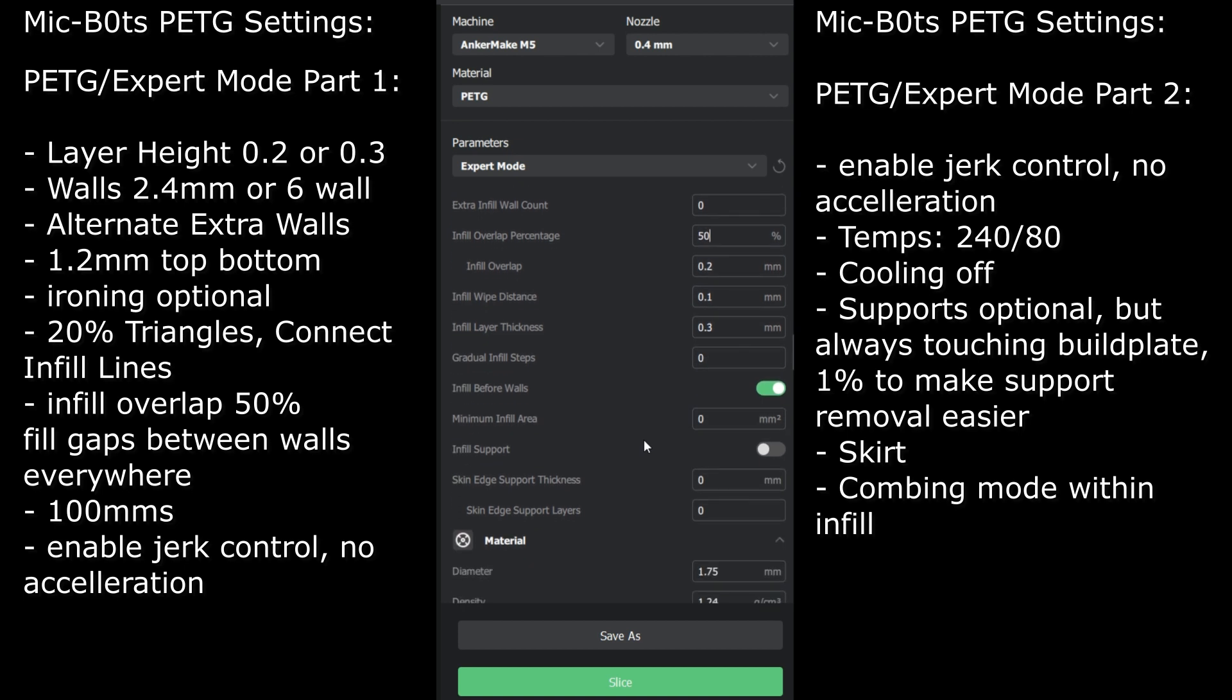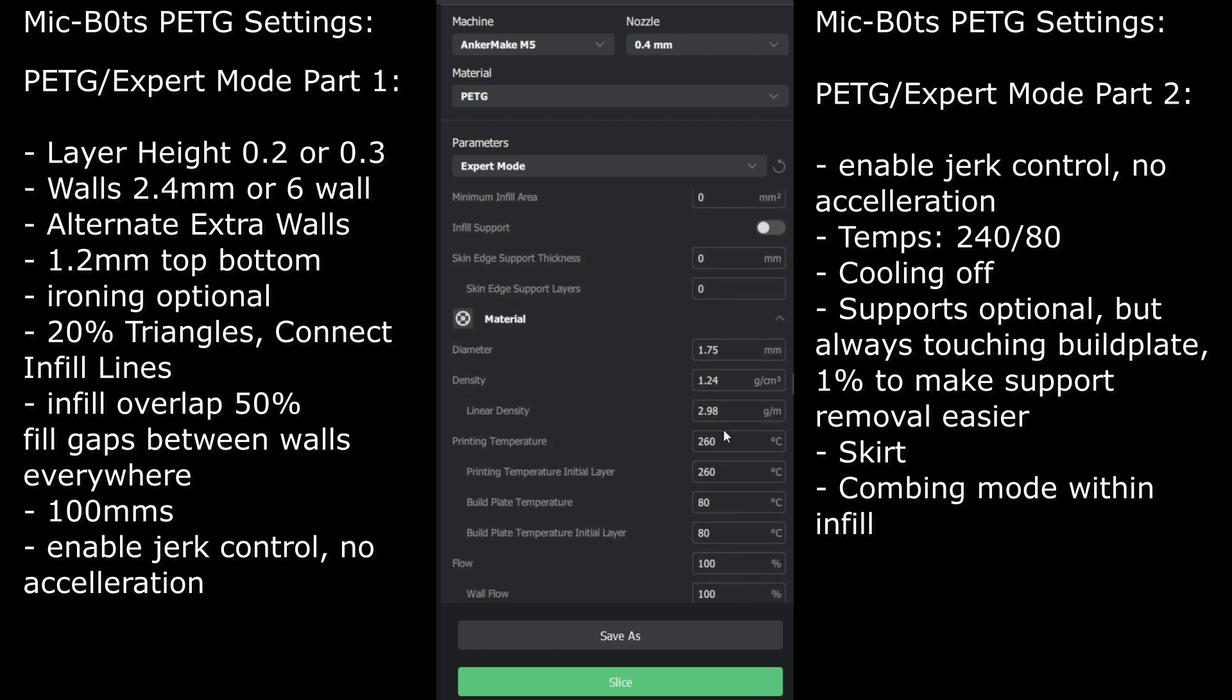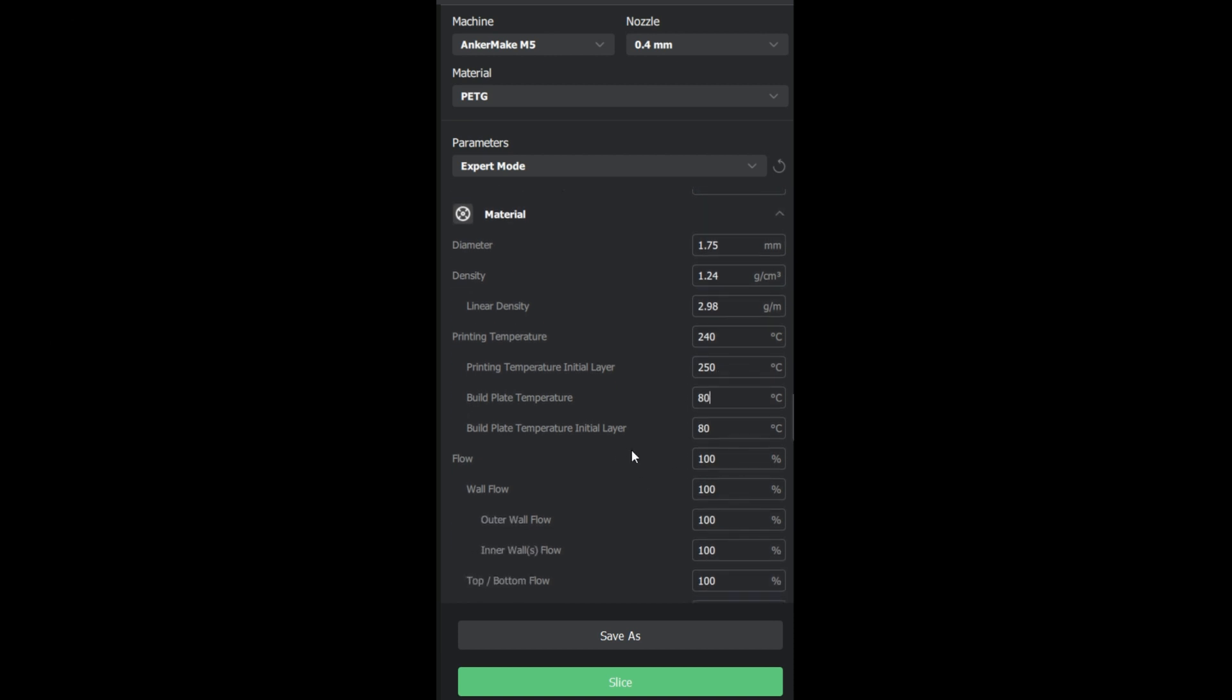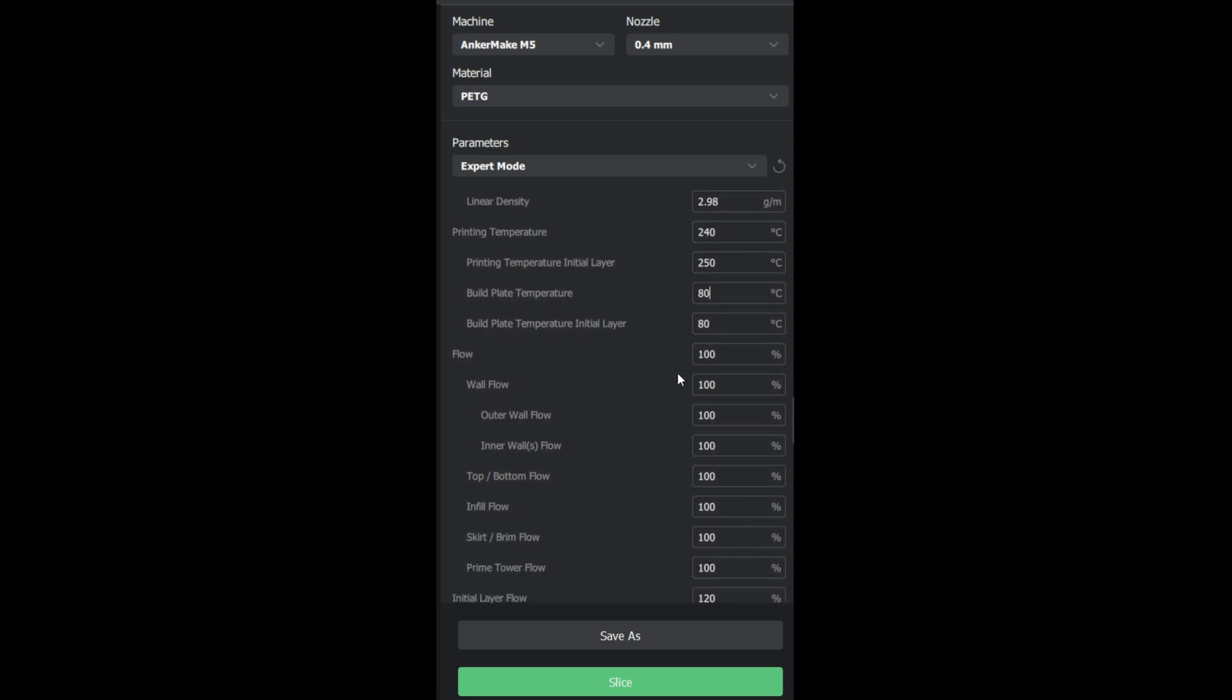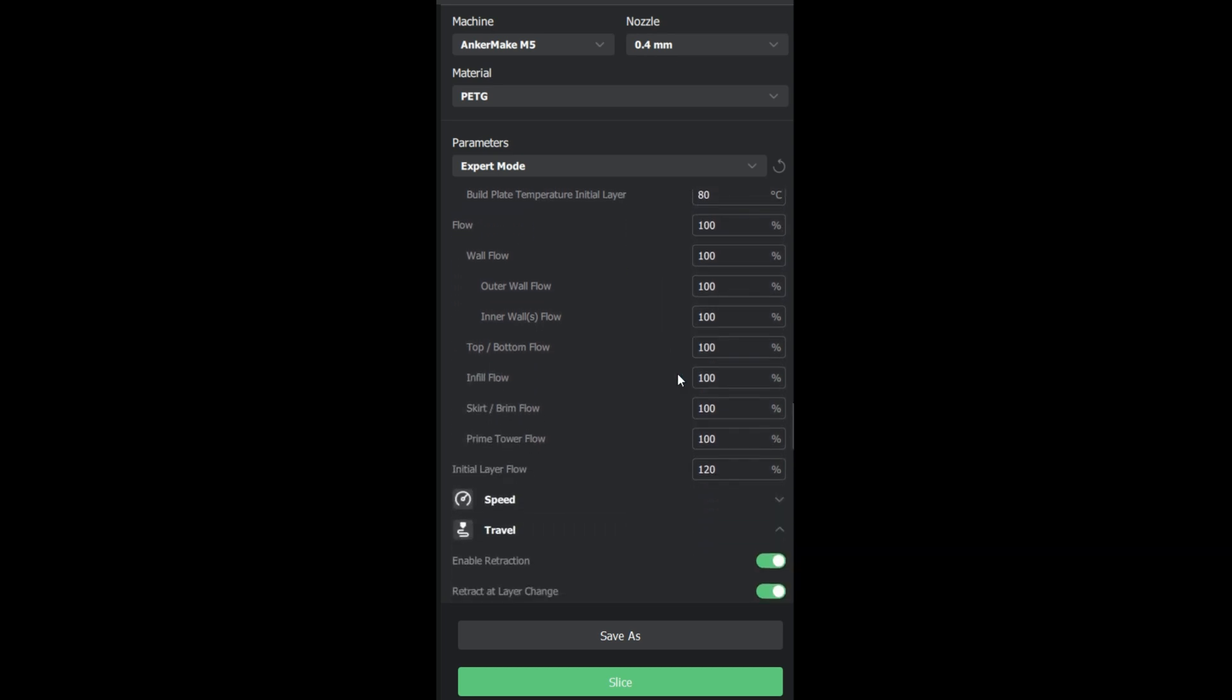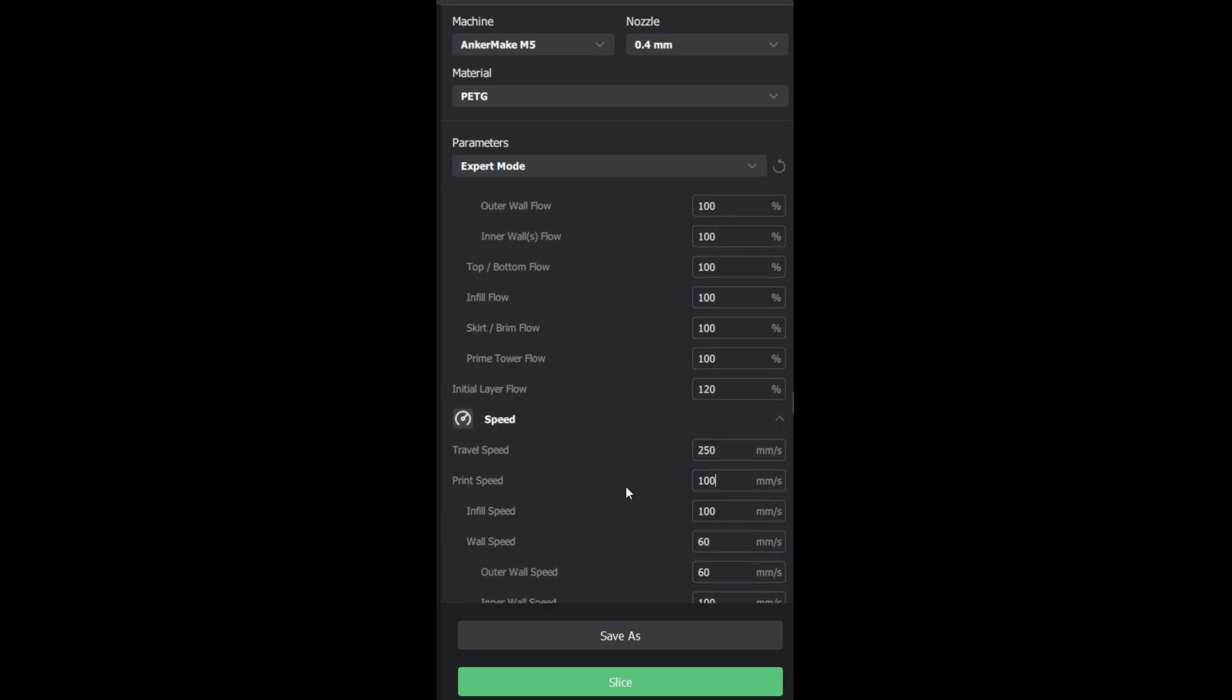Temperature, for my specific PLA I use, I go with 240 and build plate 80. I'm using the Overture PETG.